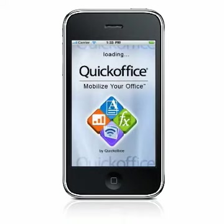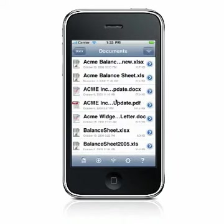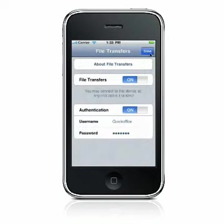When you open QuickOffice on your device, you will see a web address at the bottom of the home screen. This address is also displayed when you select the Wi-Fi icon from your home screen or from a file list screen.